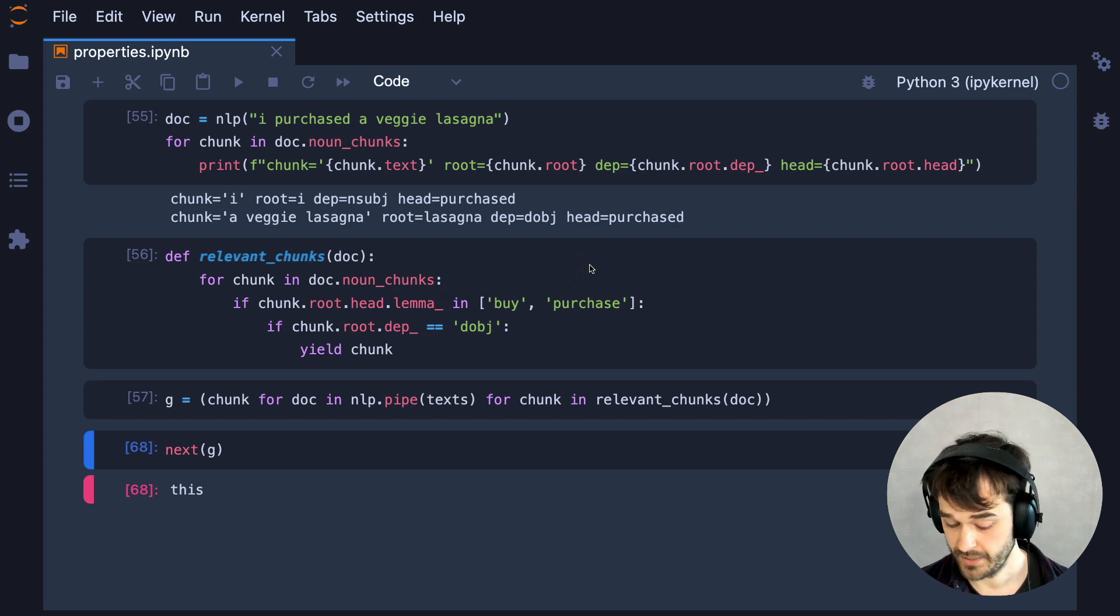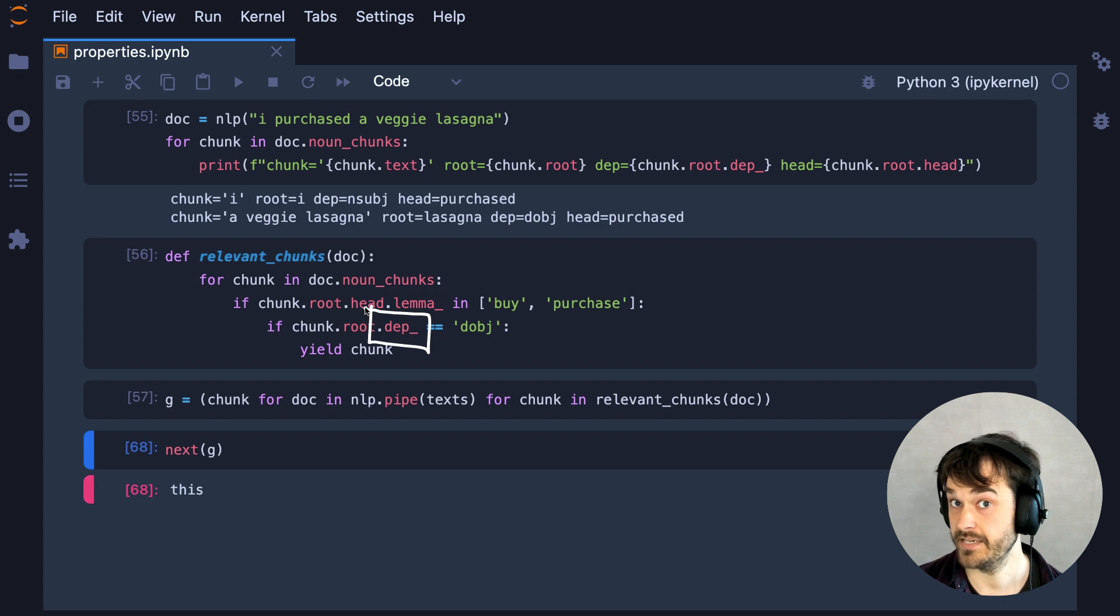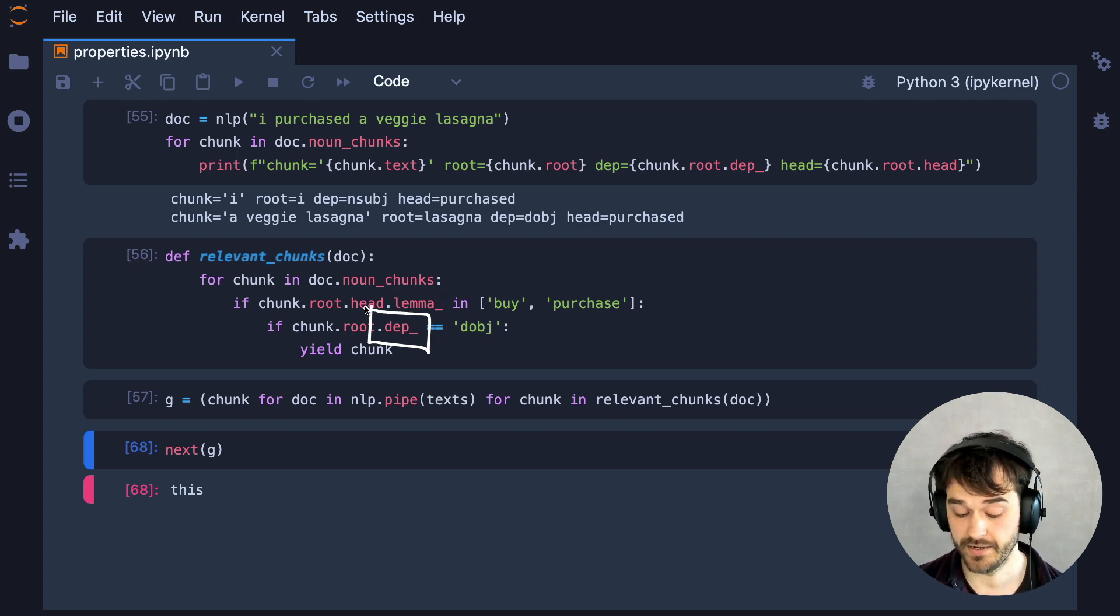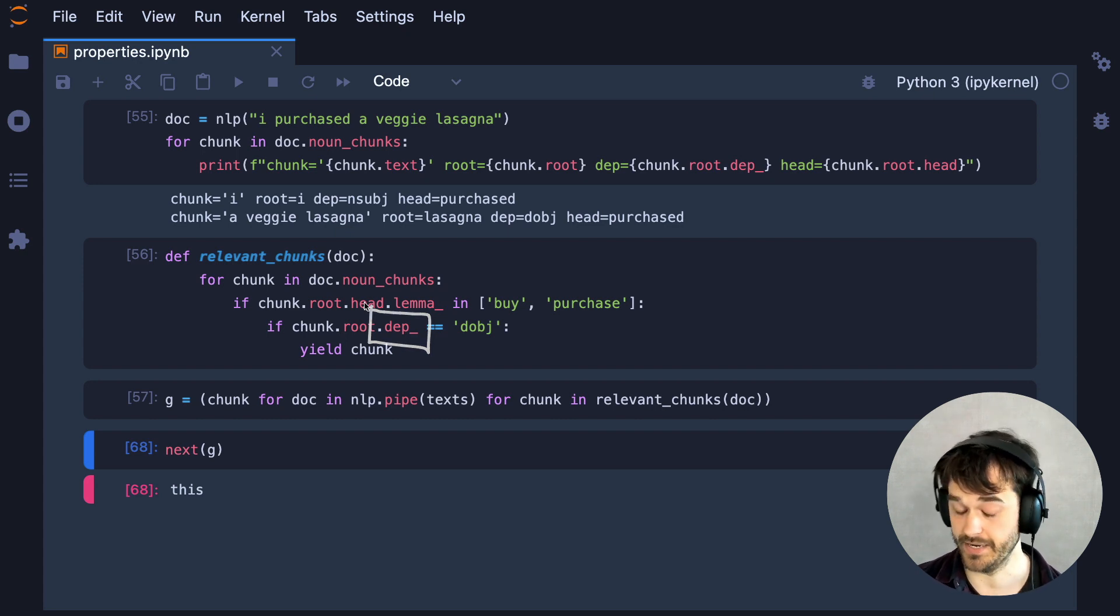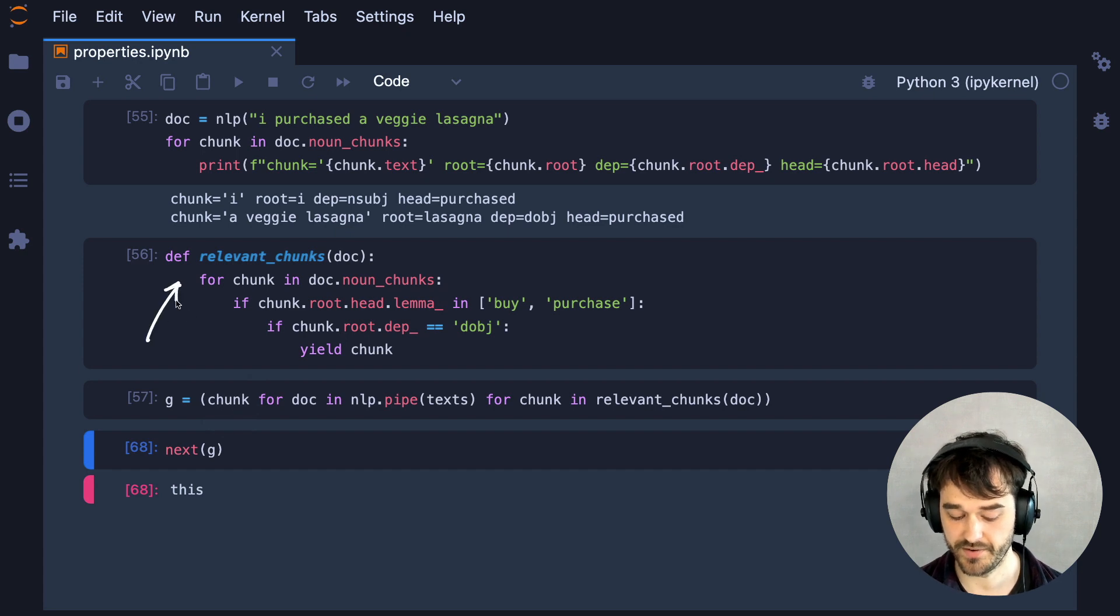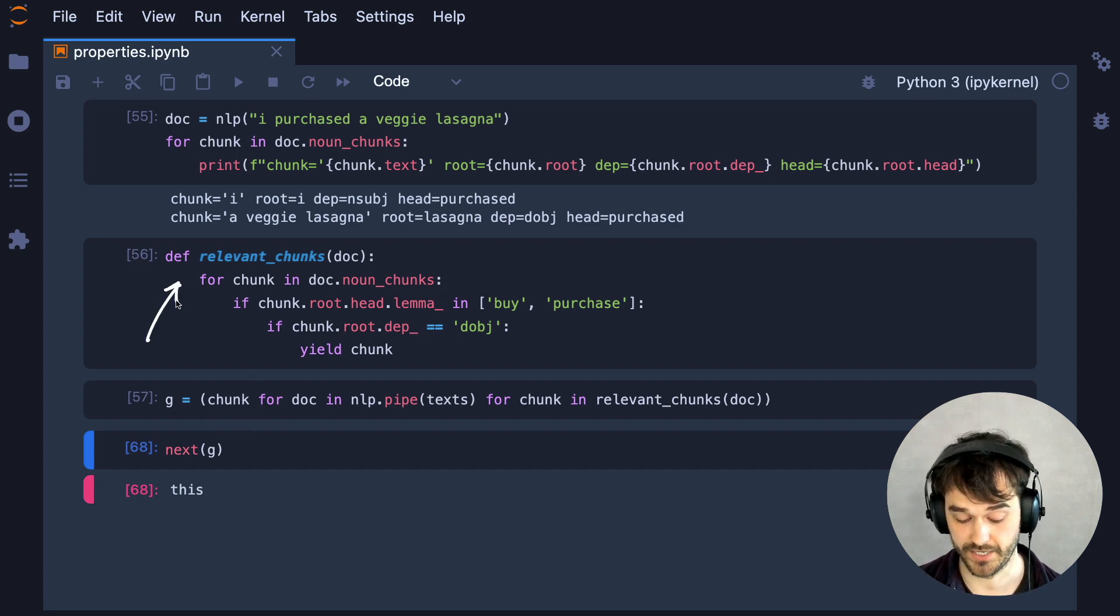It's also good to know that some of these parsed properties that SpaCy detects are based on statistical models and these might make a mistake now and again. And if they do, your rule-based system might not work as well as you might hope. But in general, I do think it deserves mentioning that this is also a very convenient way to get started with your NLP project.